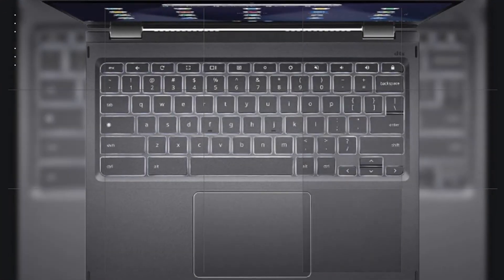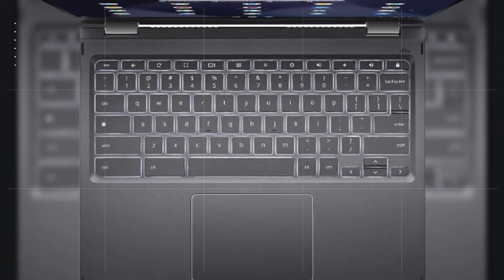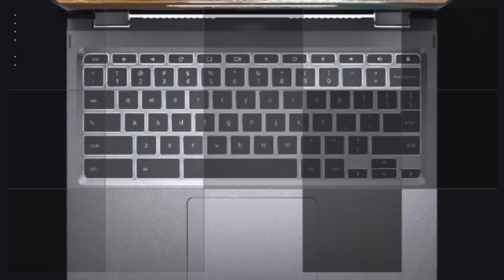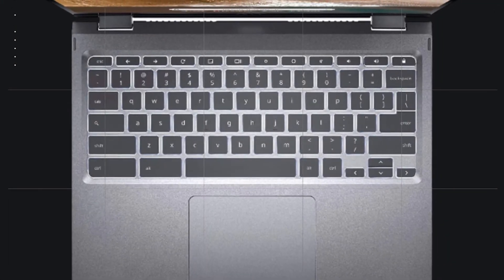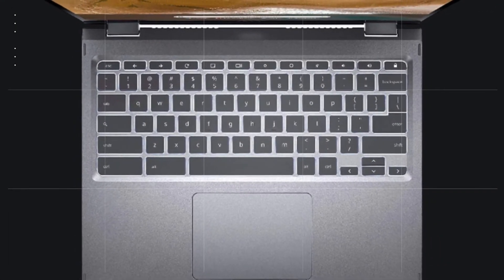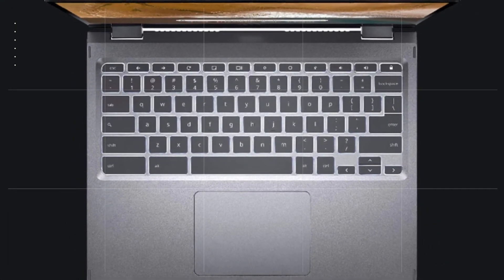The keyboard is brightly backlit and comfortably snappy. The keyboard is comfortable to type on with a decent amount of travel and key spacing.